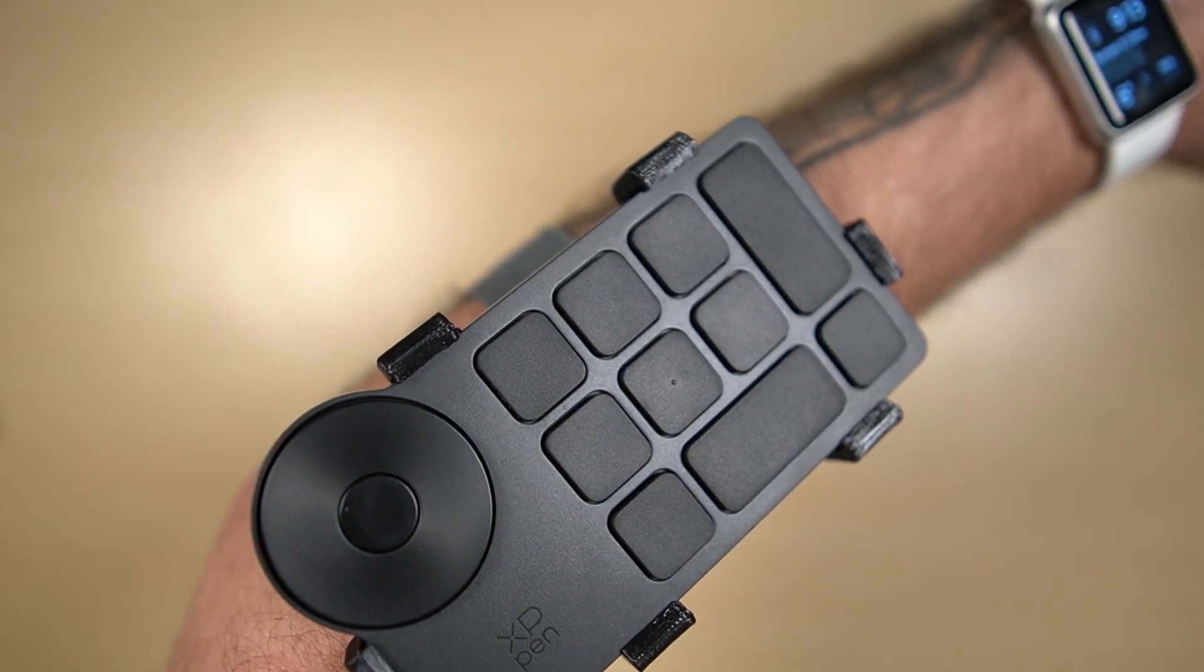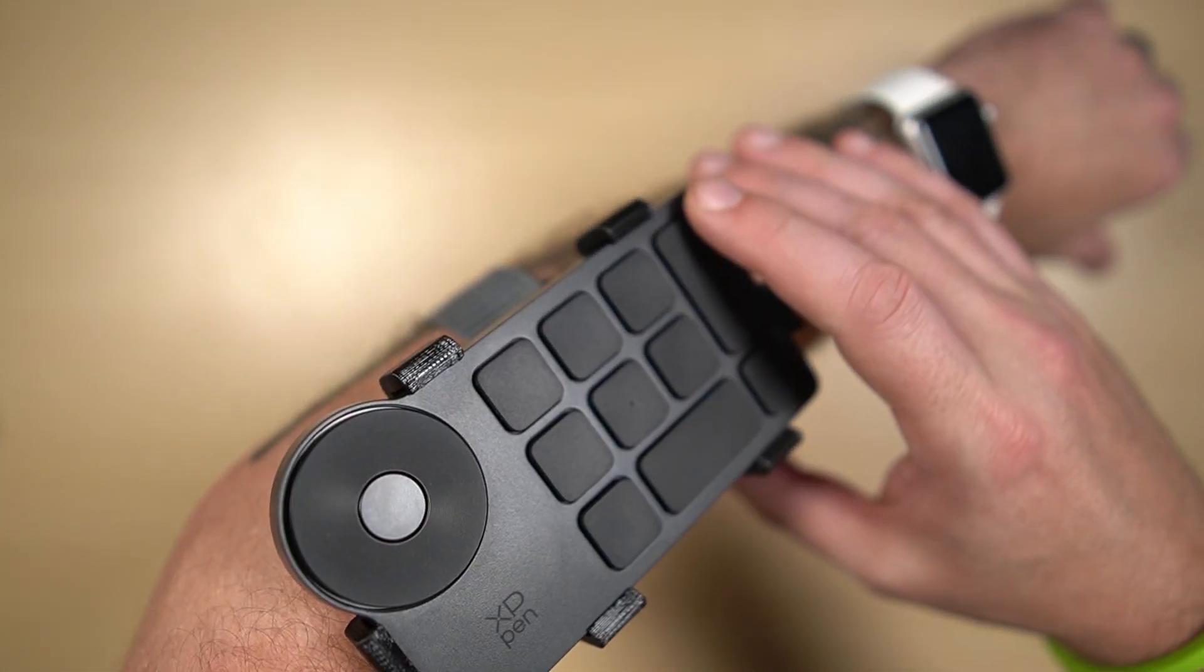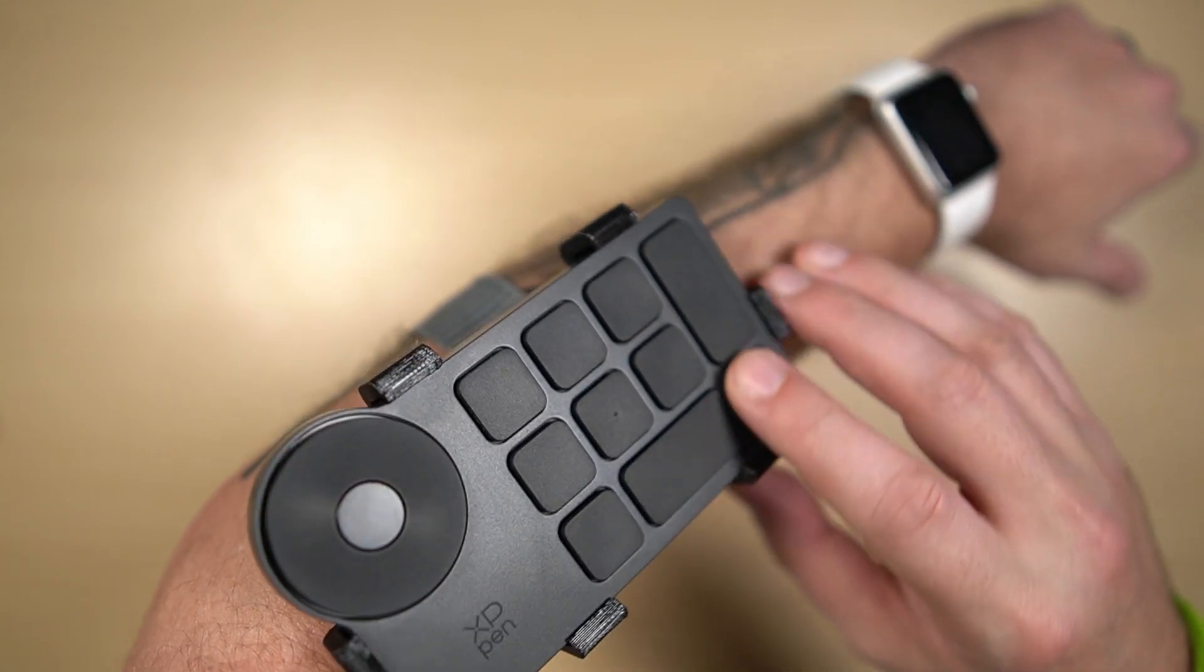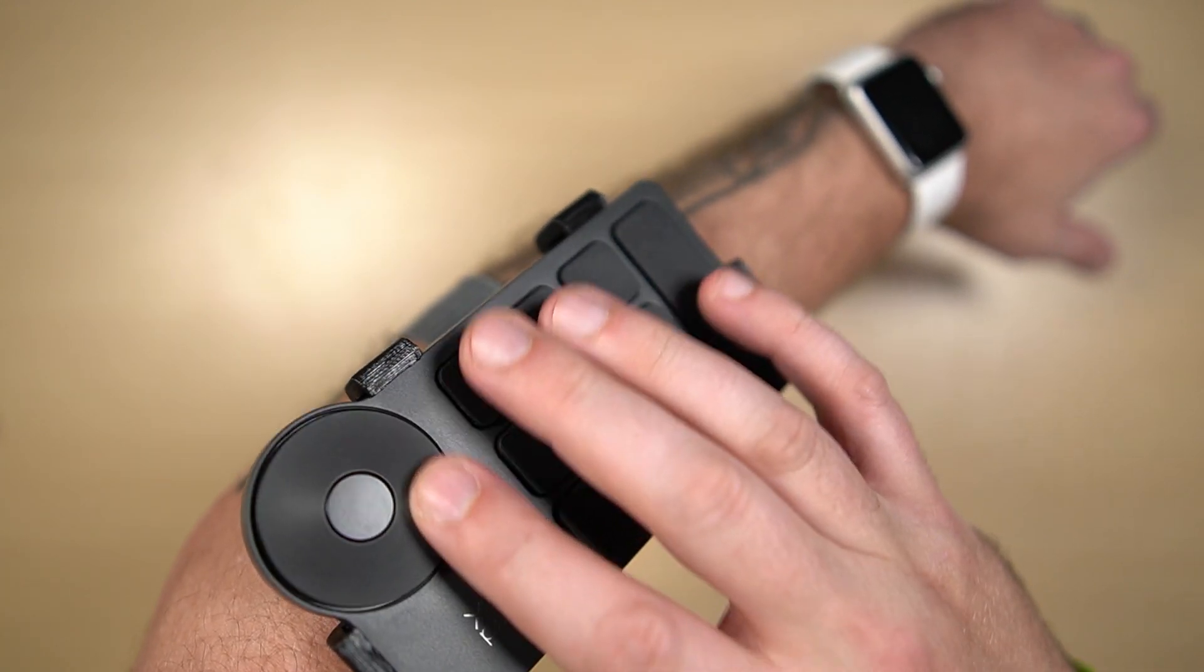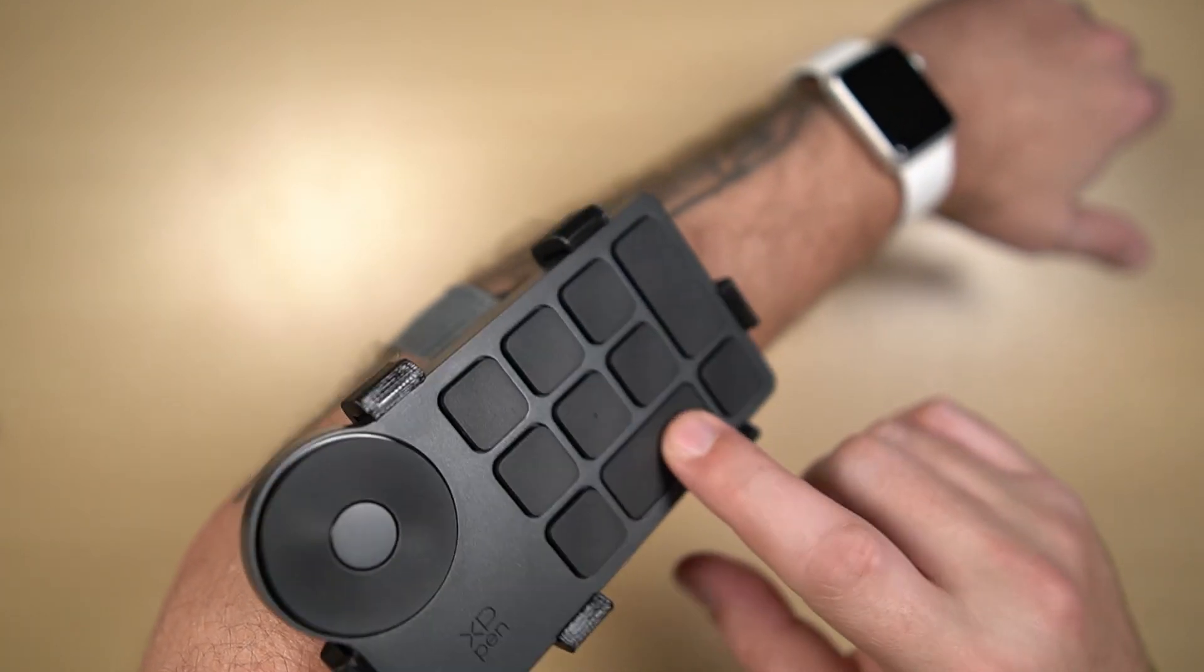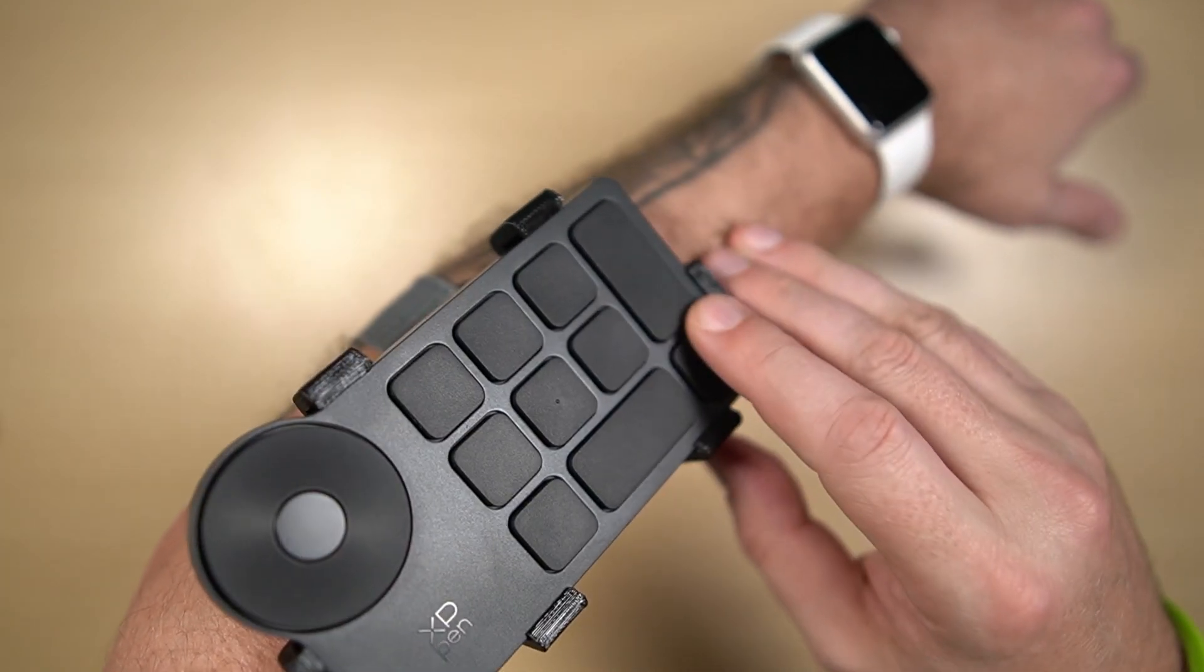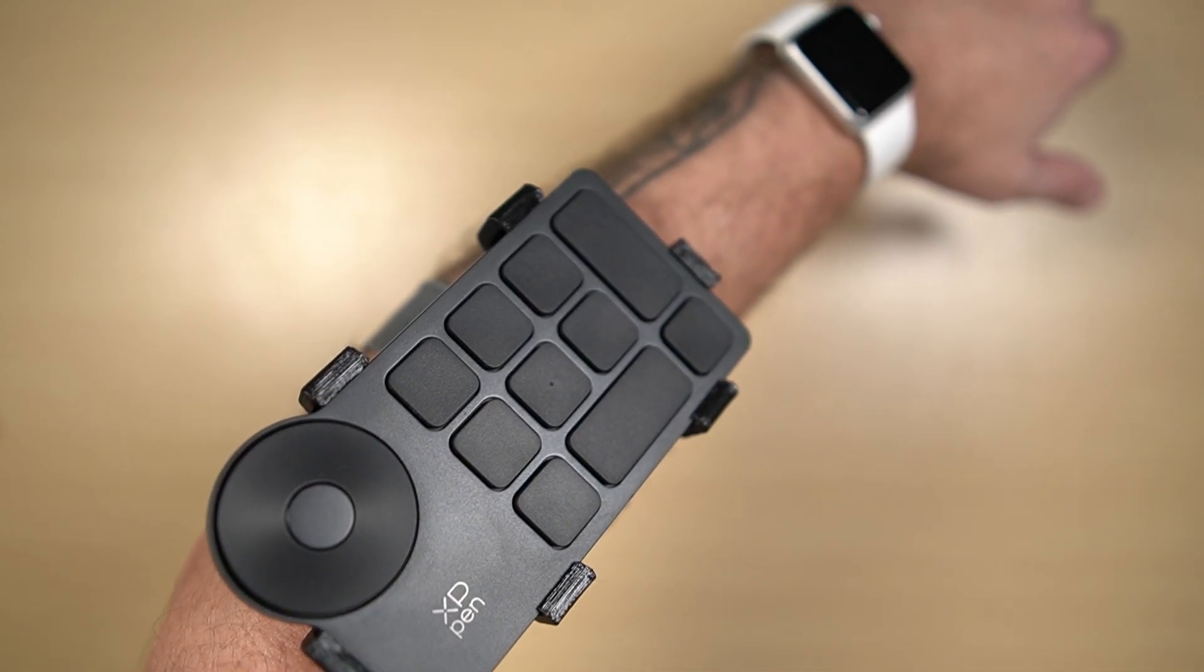Now with it strapped to my arm, I'm able to just reach over and interact with it using the tactile feel of the scroll wheel and the buttons as a guide.